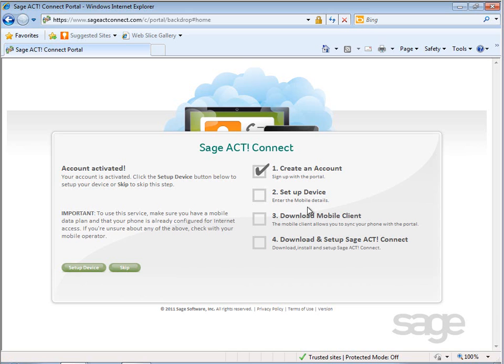The next steps include optionally setting up your device. This is appropriate if you would like to sync contact and calendar data to your actual handheld device so you can work with them in the native device calendar and contact applications. If on the other hand you are simply going to access contacts via the web browser on your tablet, mobile, or other device, you wouldn't have to download the mobile client to your phone. You could simply proceed all the way to Step 4 and download and set up Sajak Connect on your computer.